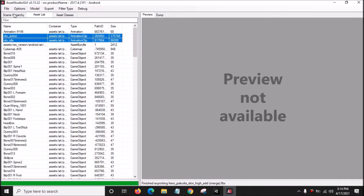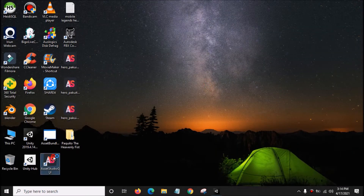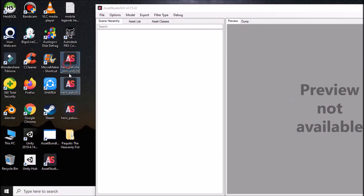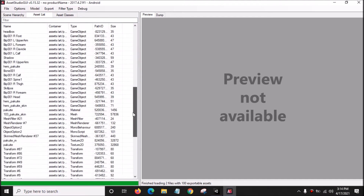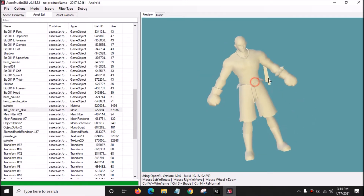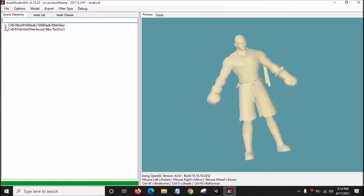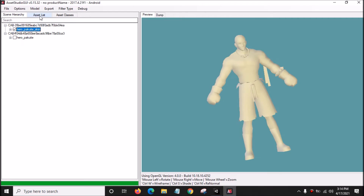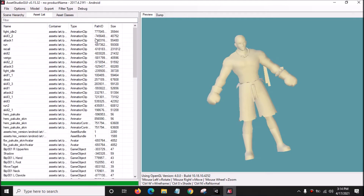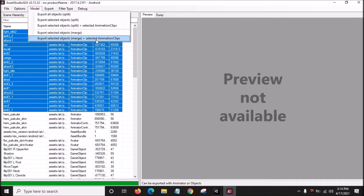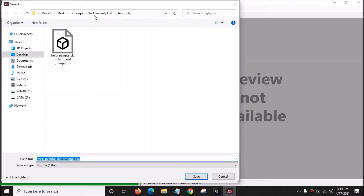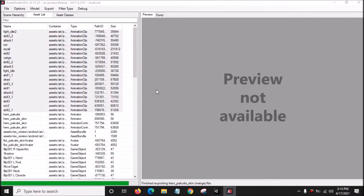Close this, then open Asset Studio GUI and drag both hero Pakuito skin and hero Pakuito files into Asset Studio GUI. Go to Asset List, click Type, highlight all the animation clips that we want. Go to Model, click Export Selected Objects Merge plus Selected Animation Clips. Go to Low Poly, open it, and save it inside the Low Poly folder.